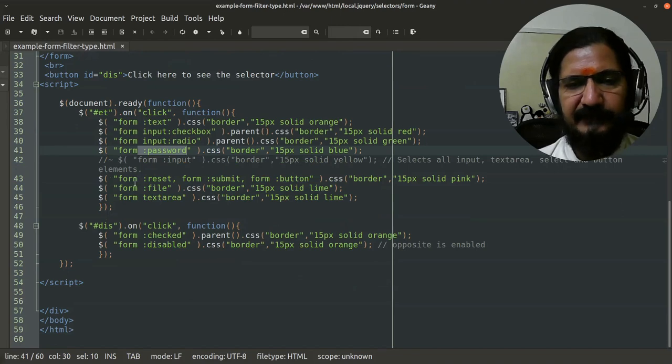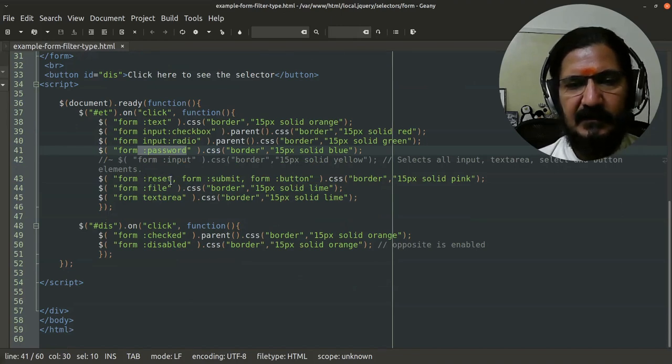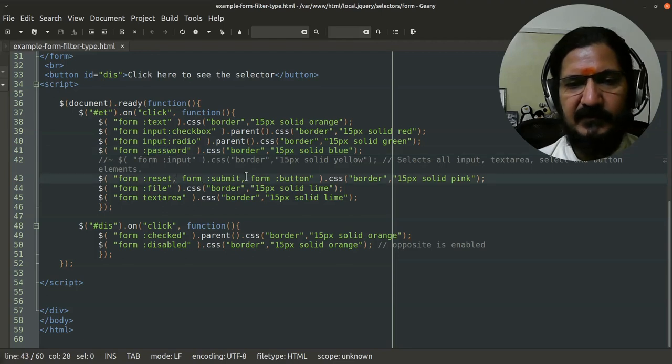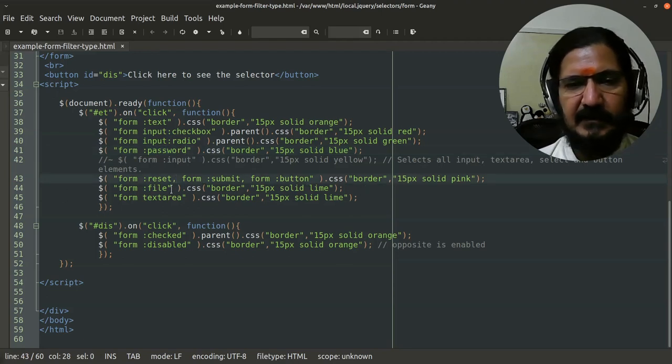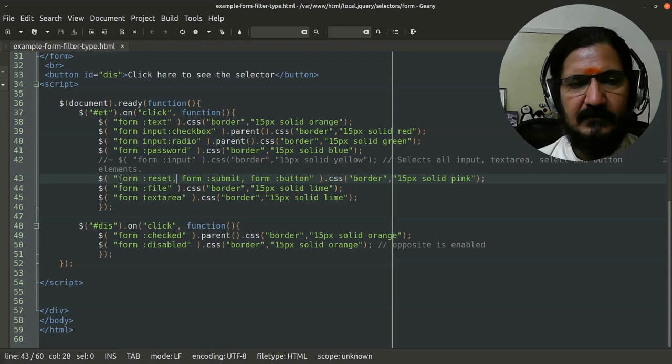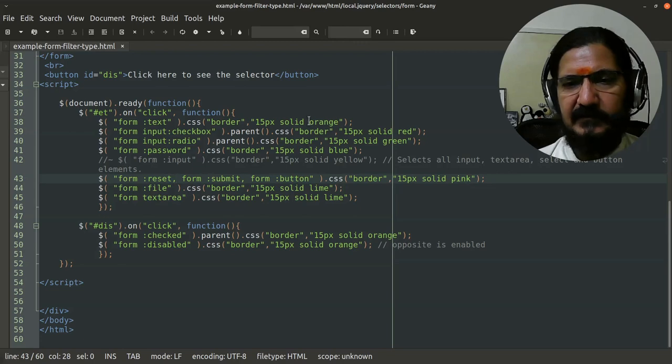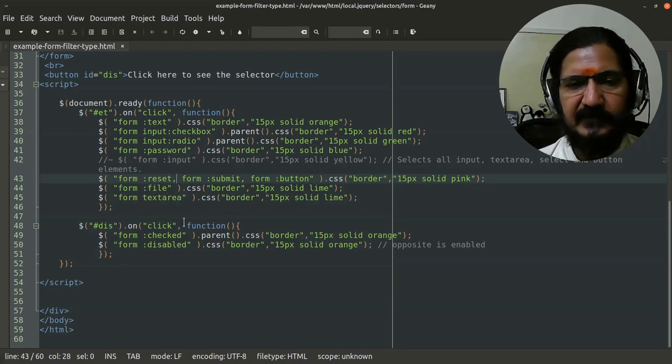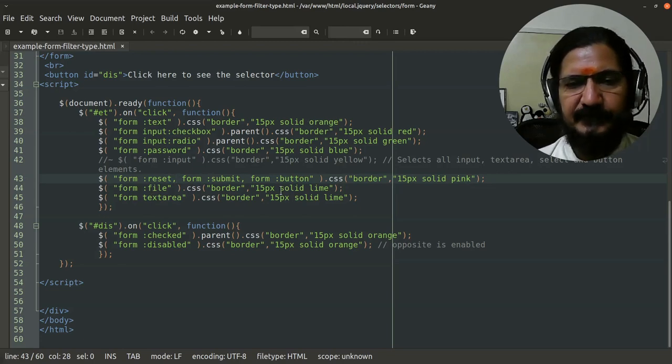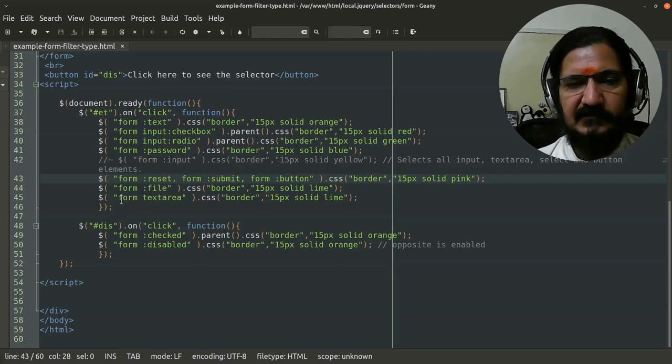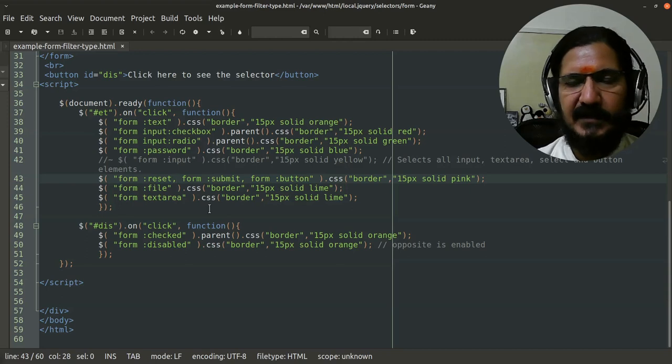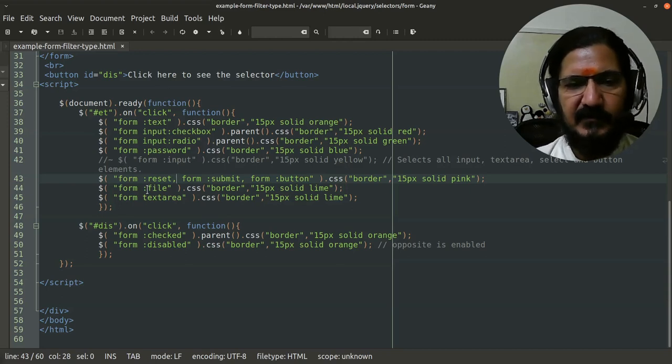I have used form:reset. Now if you remember, comma allows me to select multiple of them. So rather than making my code longer, I have written for reset, submit and button border solid pink, so different colors will be selected for different ones. There is a file and there is no colon for text area. You simply have to say form textarea because it's not an input type. These are usually for input types.